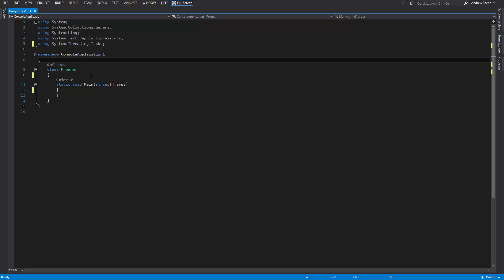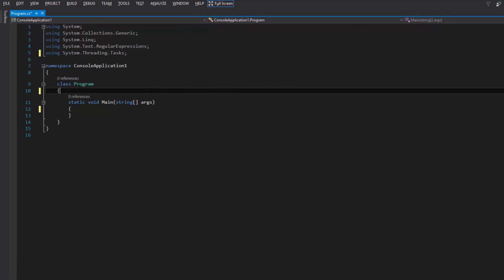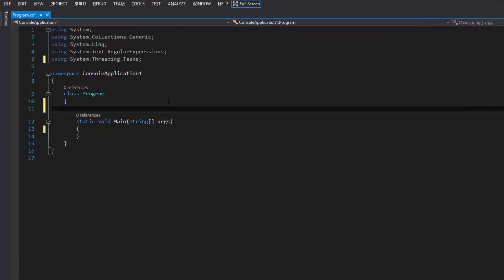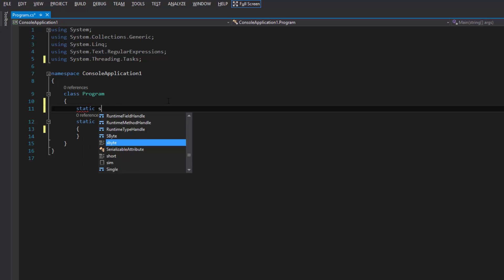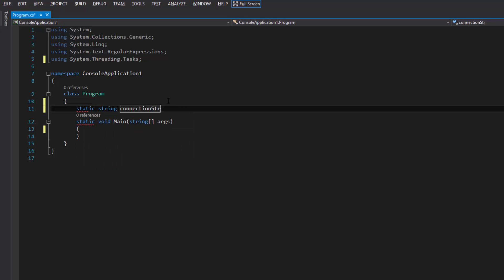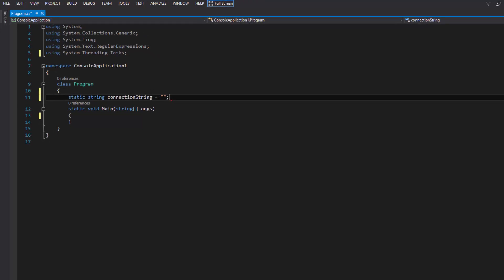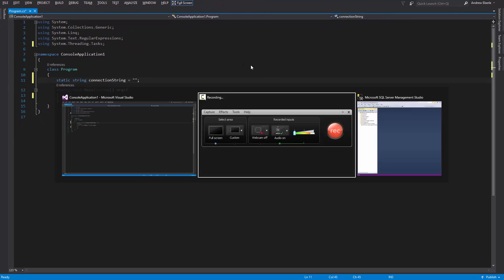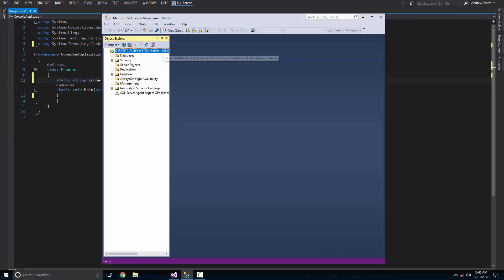So let's begin. The very first thing I'm going to do is open a console application and create my string. I'm just going to write here static string. The reason I'm putting static there and not public is because I want to be able to access the connection string within my static void main.